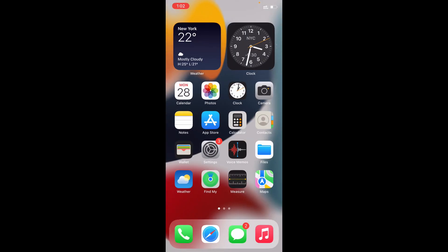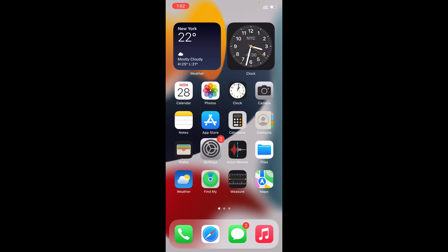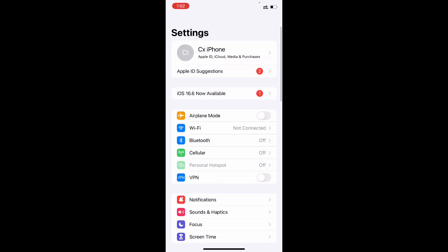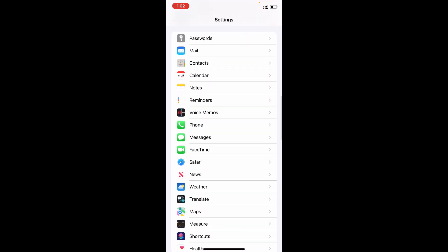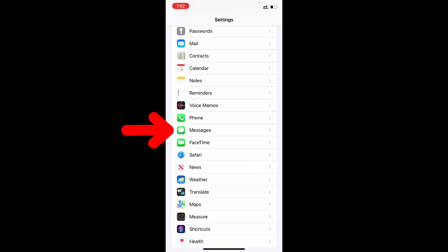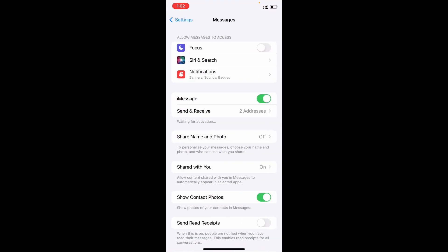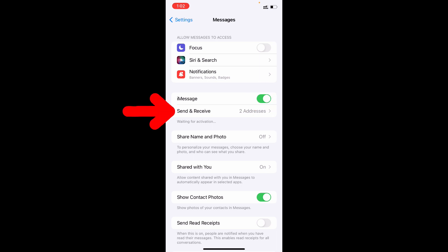First, minimize this and open the Settings app. Scroll down and open Messages. Now make sure you turn on the iMessage option. After you turn on this, just tap Send and Receive.